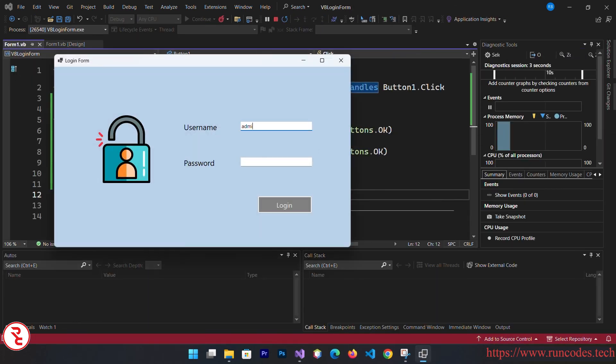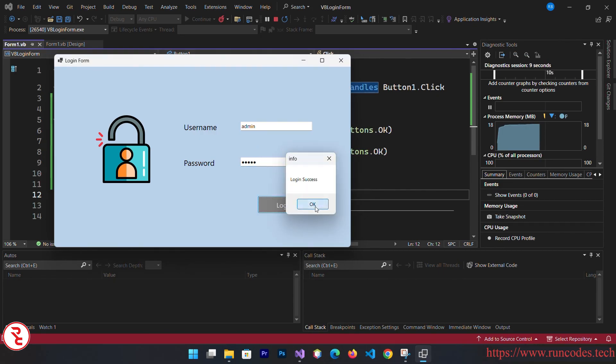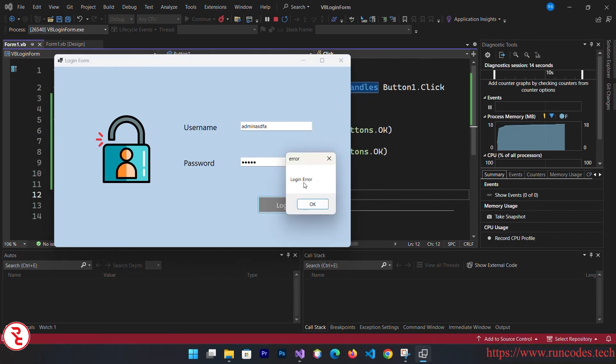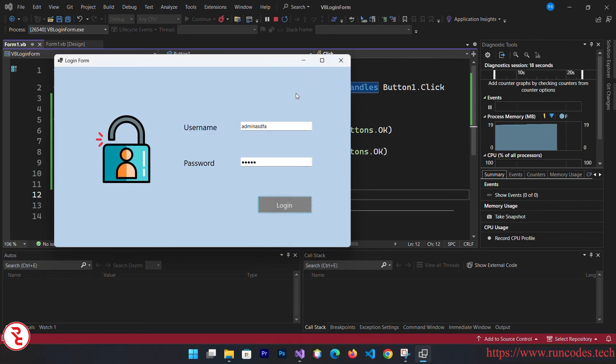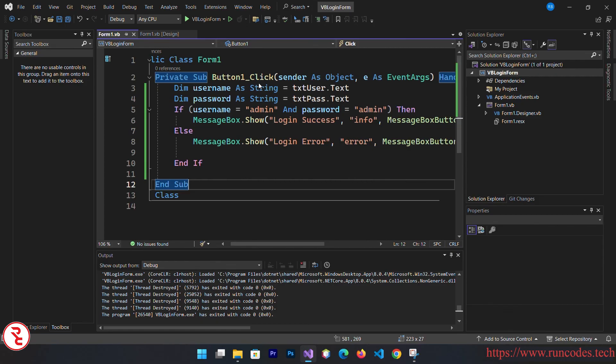Type username admin and password admin, message displays login success. If you enter the username and password other than admin, login error. So that's all. This is a simple VB tutorial. If you like this video, share this video with your friends so that they can create a simple login form in VB.NET. Give thumbs up which really motivates us to create such programming videos. Let's stay connected with us and once again thank you for watching, have a good day, bye bye.